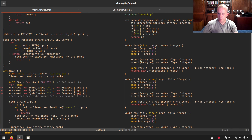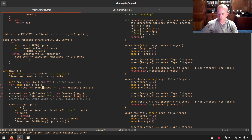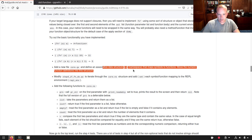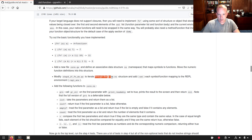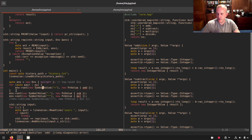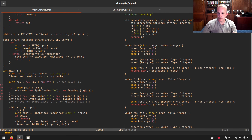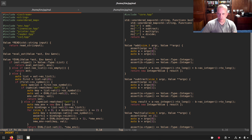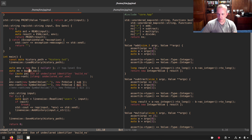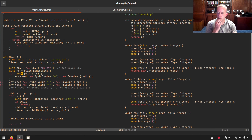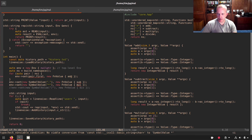We now add more functions to core.h: prn, list, list?, empty?, count, =, <, <=, >, >=. We go to core.cpp and create stubs for all of these. For prn, we call pr_str on the first argument with print_readably true, output to stdout, and return a new nil value. Note: we haven't implemented print_readably yet — that was supposed to happen in a prior step.